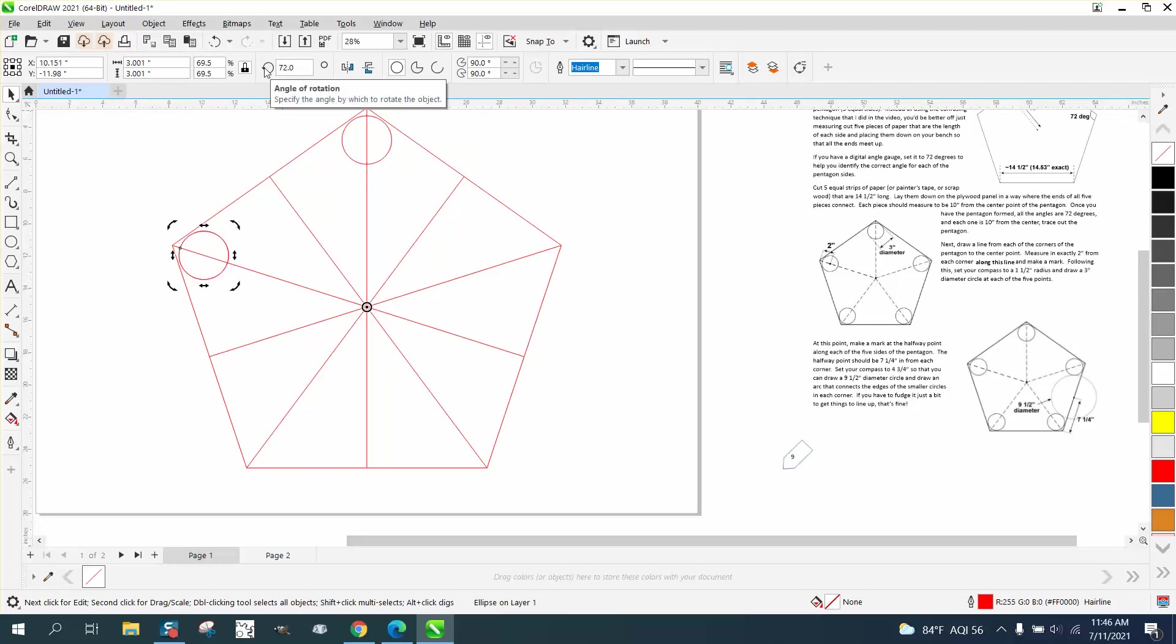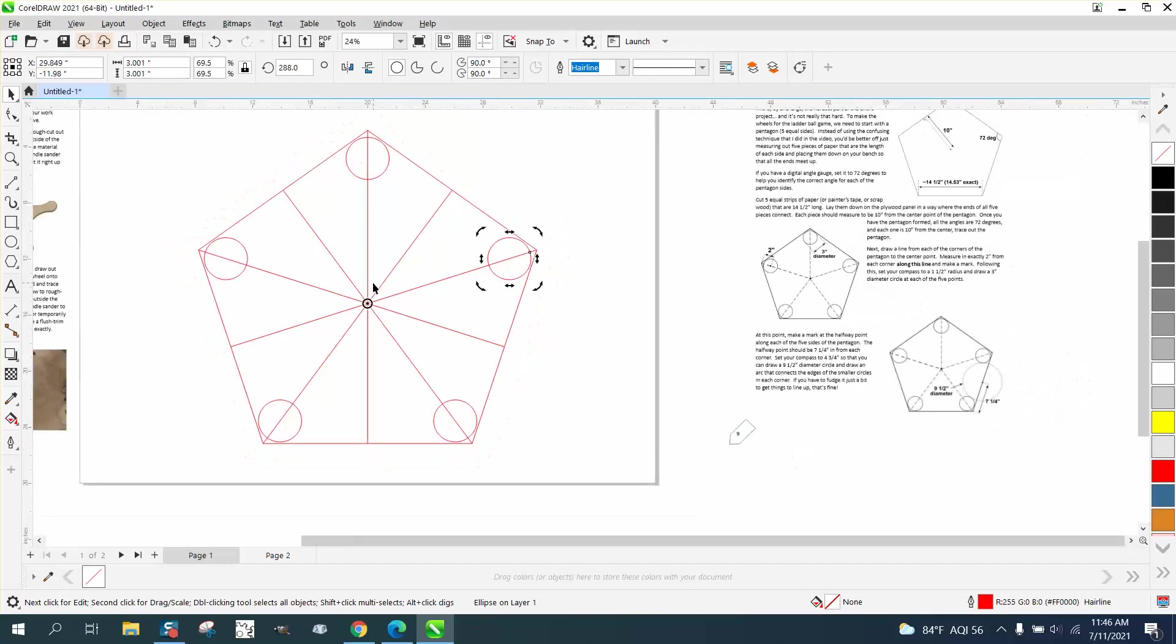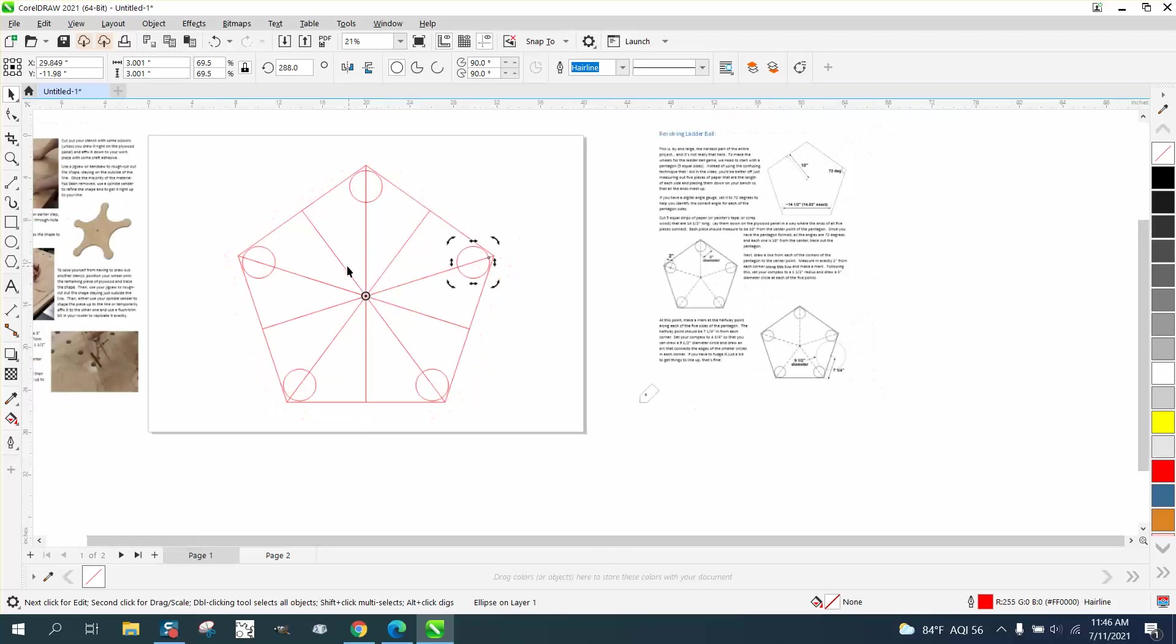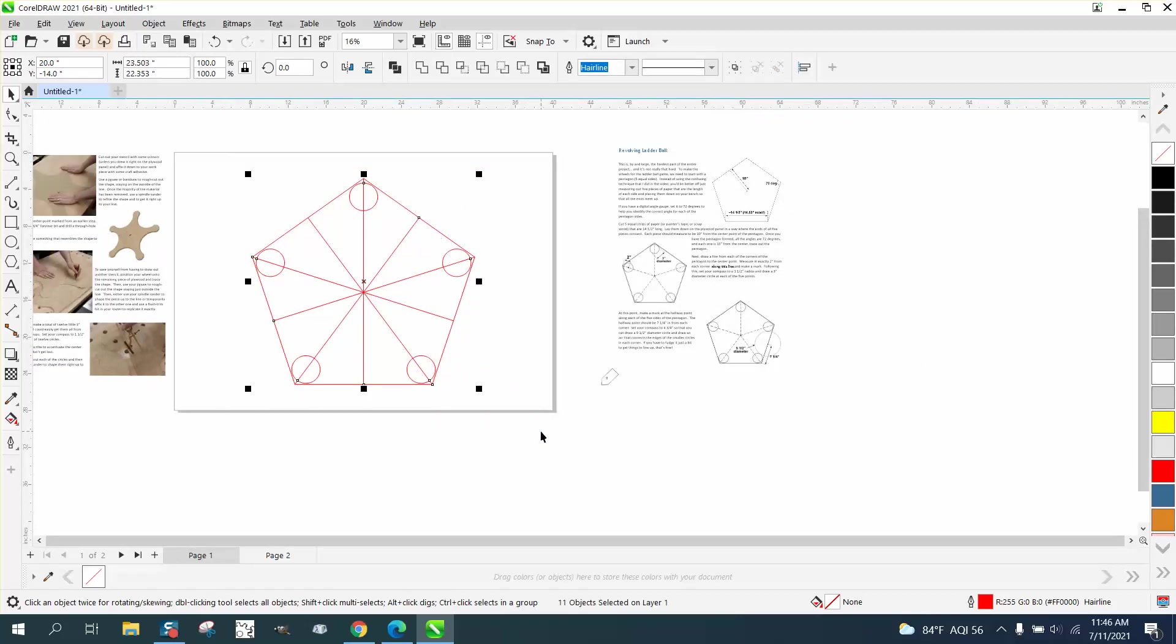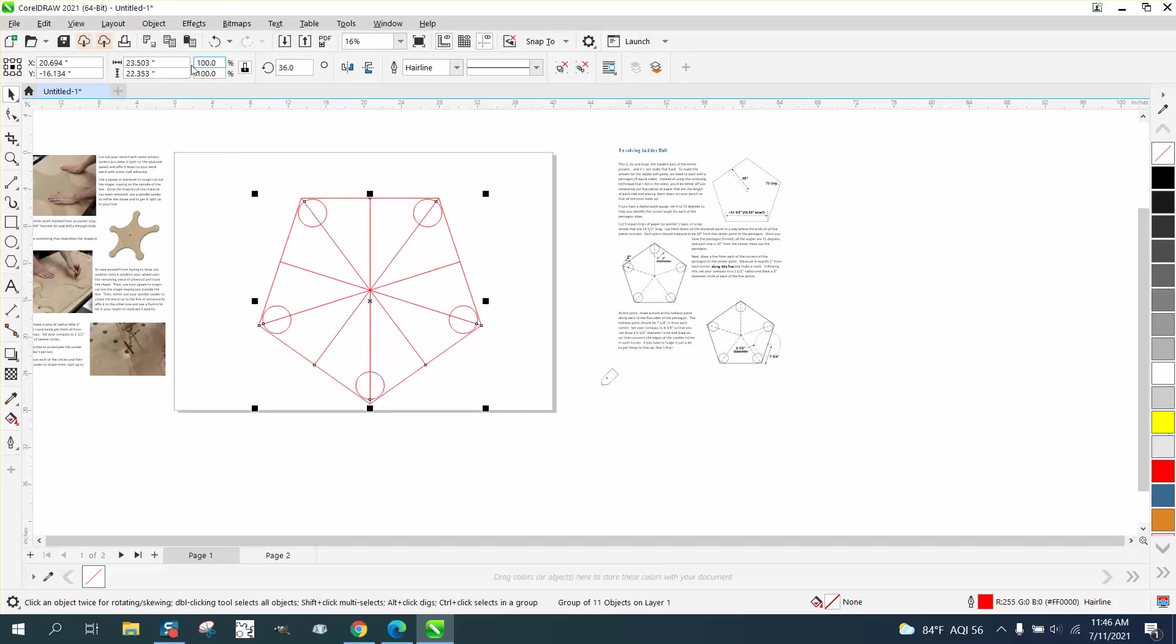Control D, 144 degrees. Control D, control D. Now we're going to keep these lines. We're going to need them for a second. We're going to grab all this and we're going to hit control G to group them together and we're going to rotate it 36 degrees because now I want a flat side to work with.